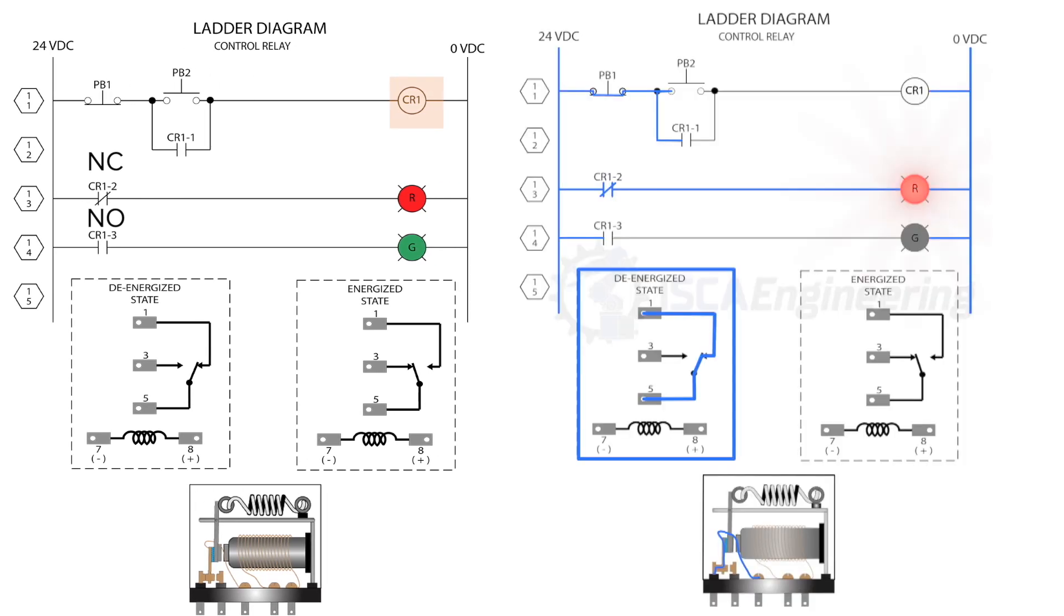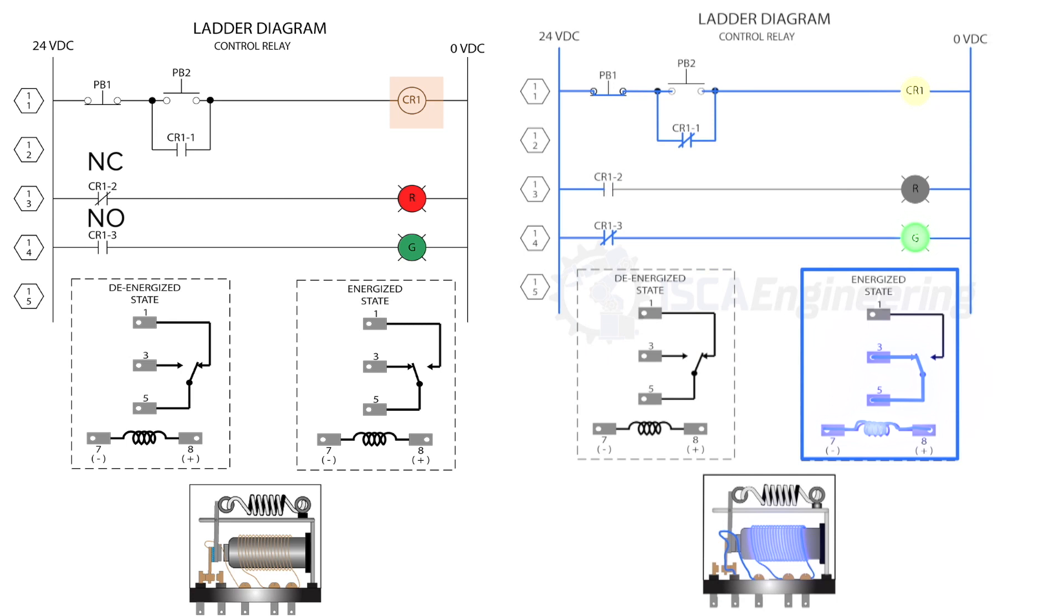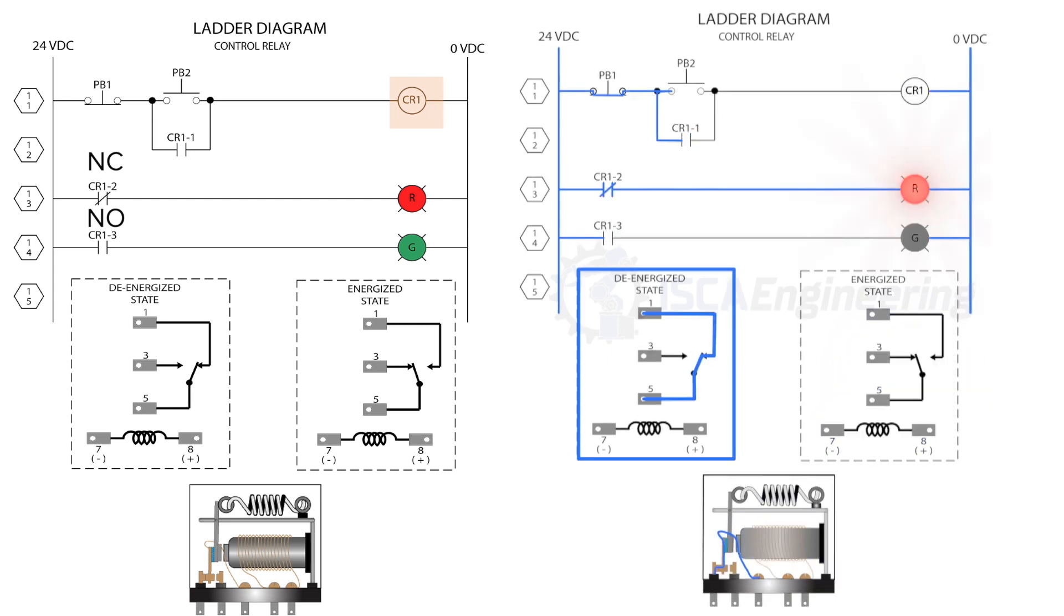In the de-energized state, the normally closed contacts allow current to flow through until the contacts change state. In the energized state, current flows through the normally open contacts until the contact states change. Circuits are shown in their de-energized state. That being said, when the relay coil is not energized, then the red indicating light will come on as soon as power is provided to the circuit.